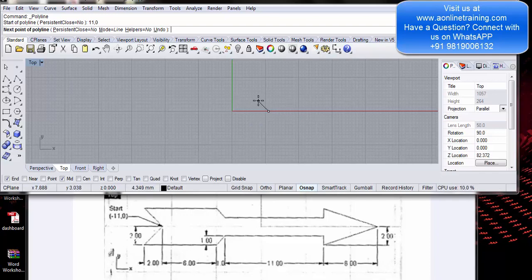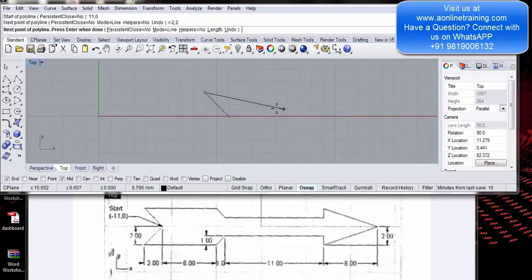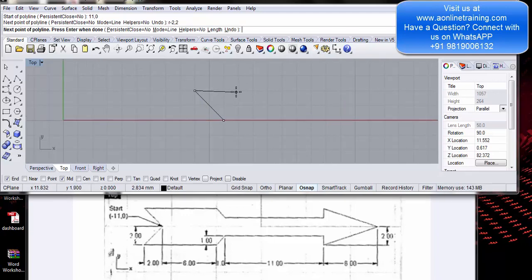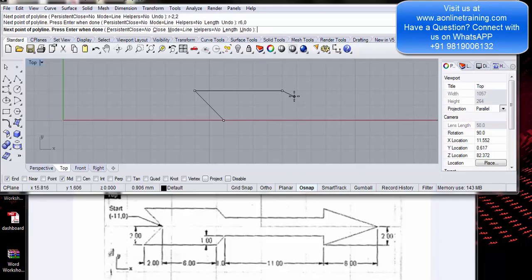I want my line to go left, so relative minus 2, 2 — enter. It's plotted at -2,2. Now I need to go straight 6 mm — the dimensions are given over here. So relative, the x coordinate will be 6 mm and the y coordinate will be 0 because I want to draw a straight line. Enter. So again straight — relative 1 comma and I want the line to come down.